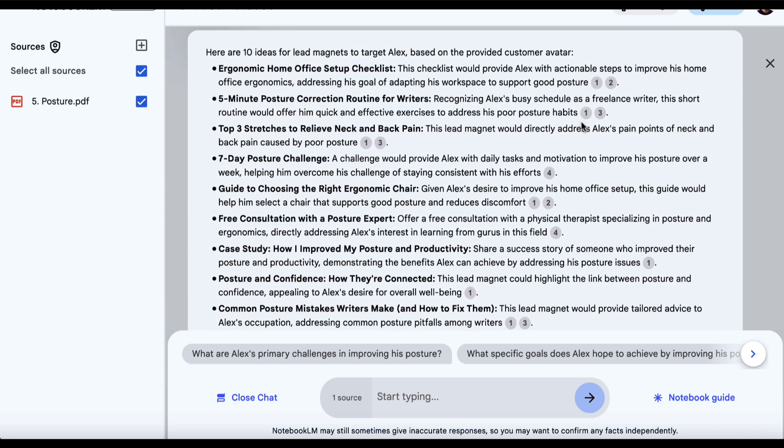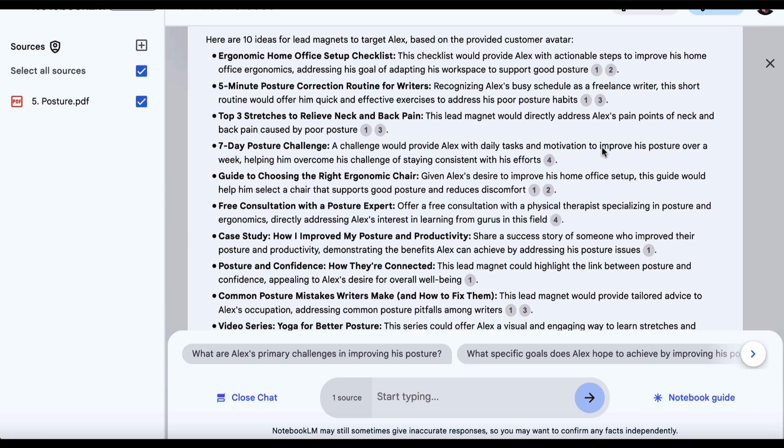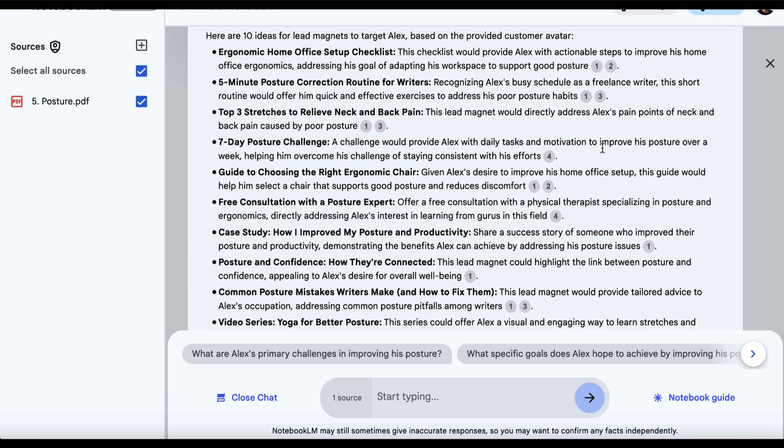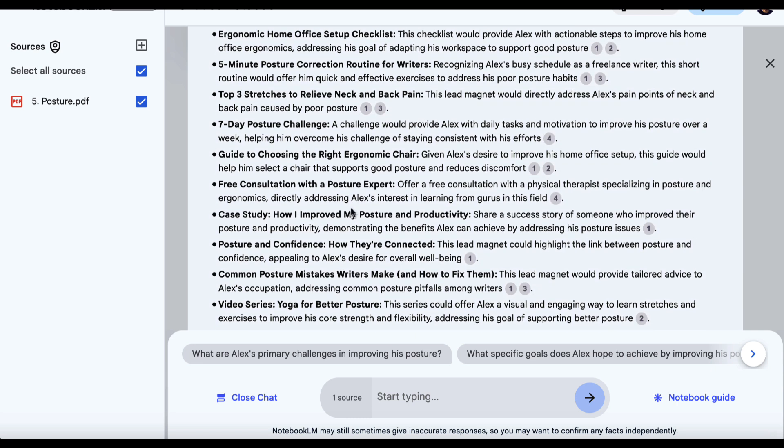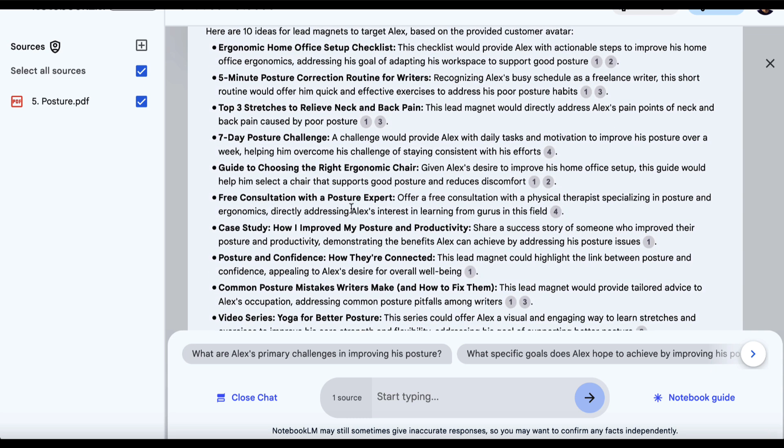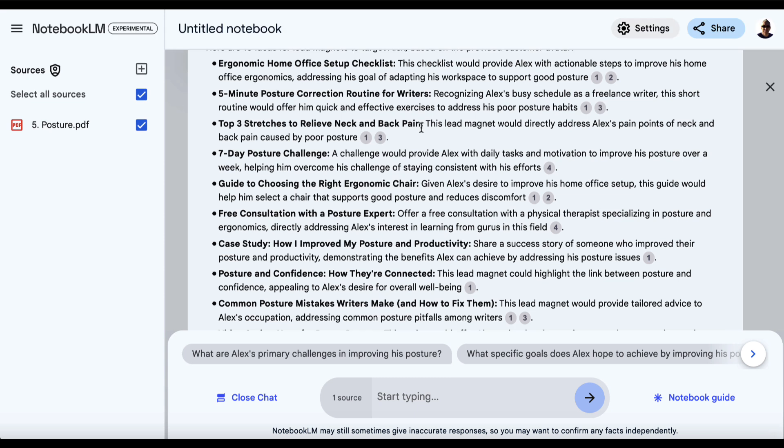We've got others that might take more time and effort but could give more value to the person that's opting in. We've got a seven-day posture challenge and a guide to choosing the right ergonomic chair. Let's choose one of these and look at a different AI tool to create the lead magnet. We'll go with this one, but rather than top three stretches, I'll go with top five stretches to relieve neck and back pain.